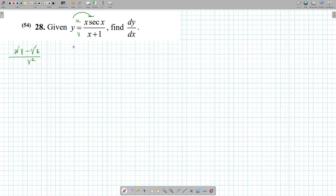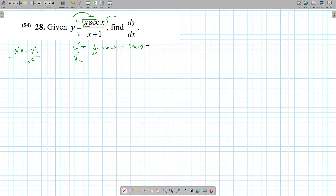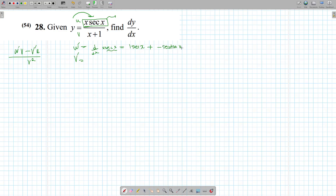When you have a big function, I like finding u prime and v prime separately. Let's find u prime — the derivative of x·sec(x). This is also a product, so product rule: u prime v is 1 times sec(x), plus v prime u. The derivative of sec(x) is sec(x)·tan(x) times x. Please make sure you write sec(x) — not just 'secant tan' — you must include the x. So u prime is sec(x) + x·sec(x)·tan(x). v prime is the derivative of (x + 1), which is just 1.